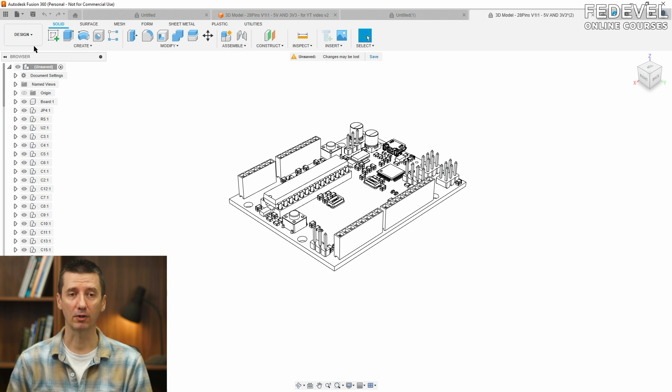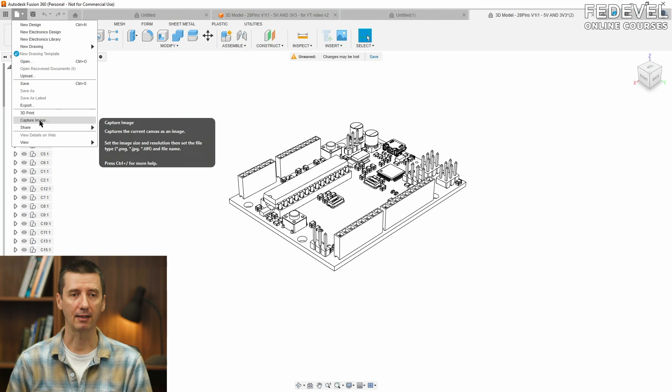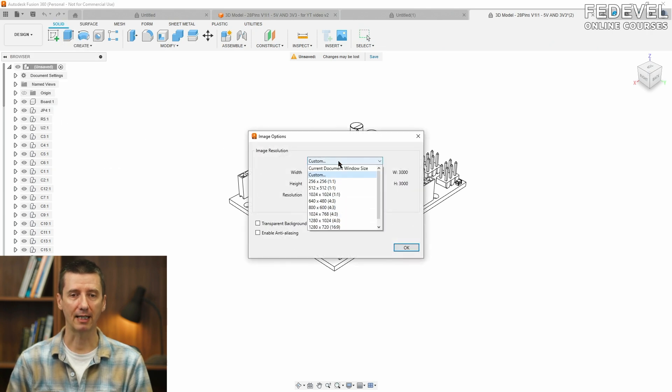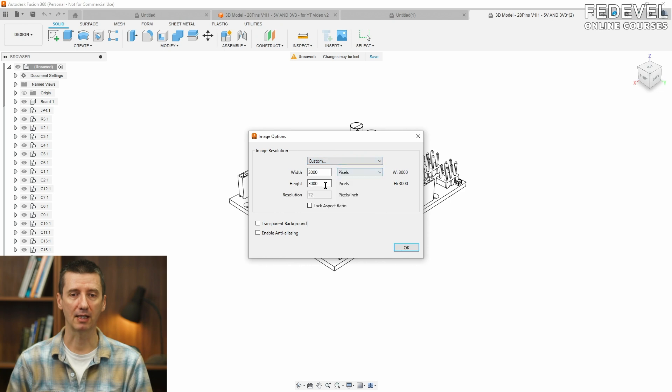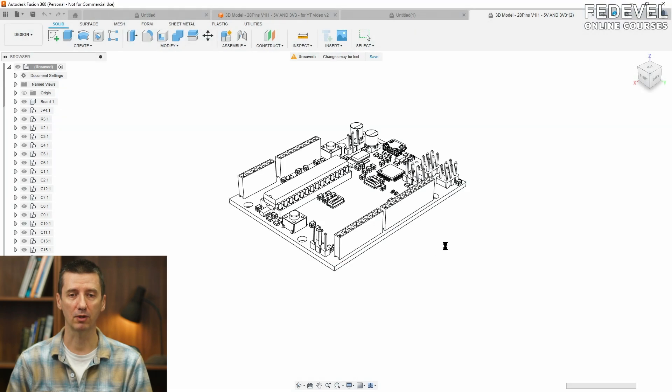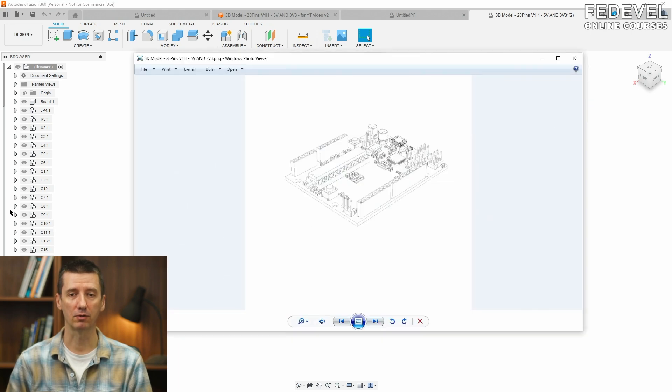If you would like to export this, go to File and Capture Image. This way, when you select Custom, you can actually set the size of the image. So, I am going to use 3000x3000 and I am going to save it to my computer. And this is how the final image looks.